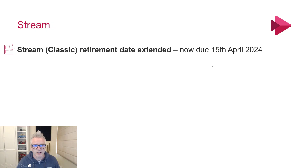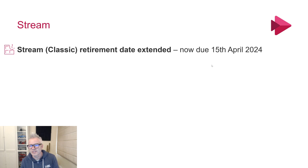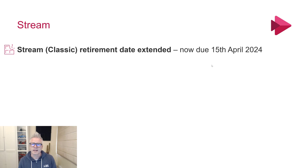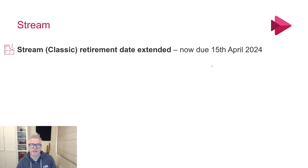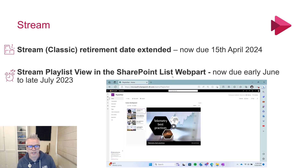Next up we've got Stream. This one might be more for the admins. The retirement date for Classic Stream has been pushed out from the 15th of February to the 15th of April. There's loads on the blog about that, so if you're interested go and check it out.